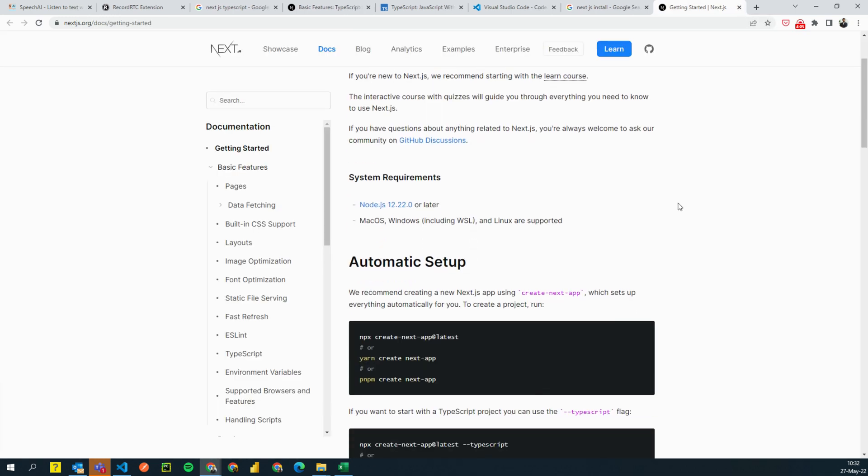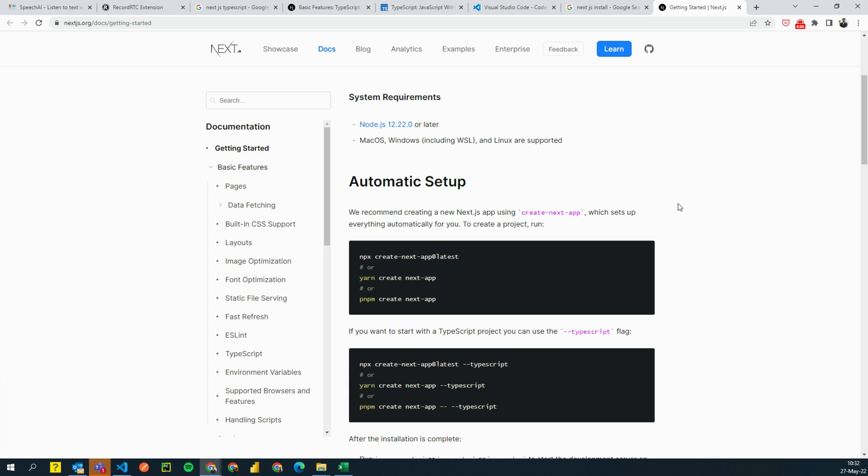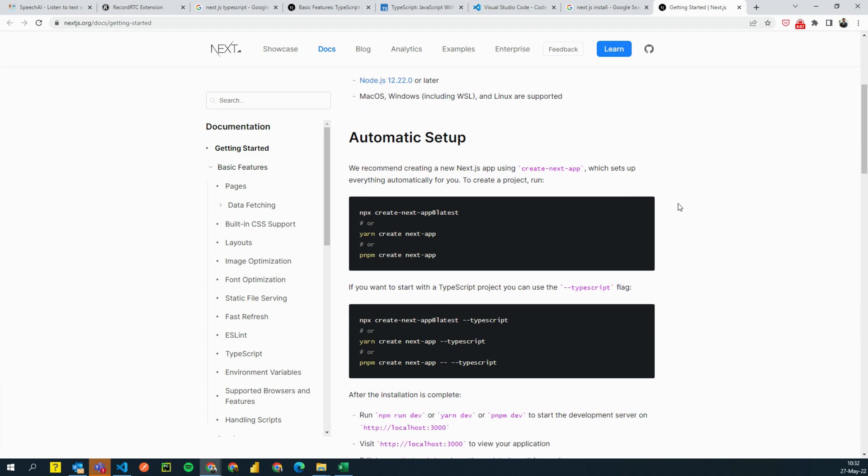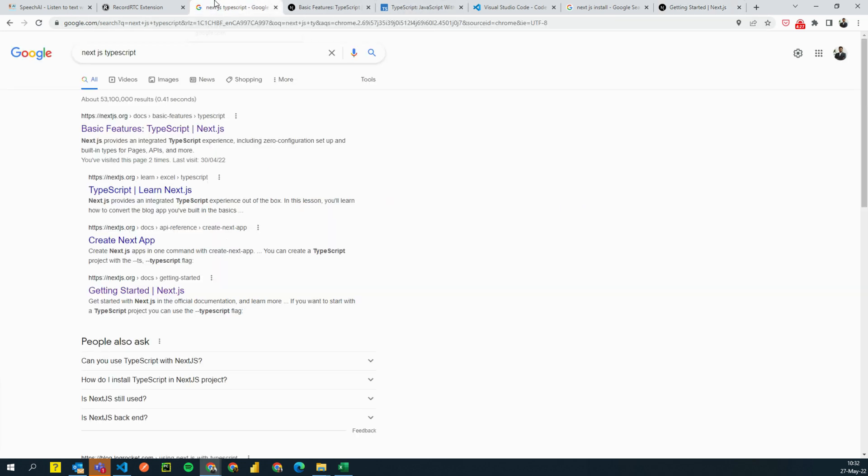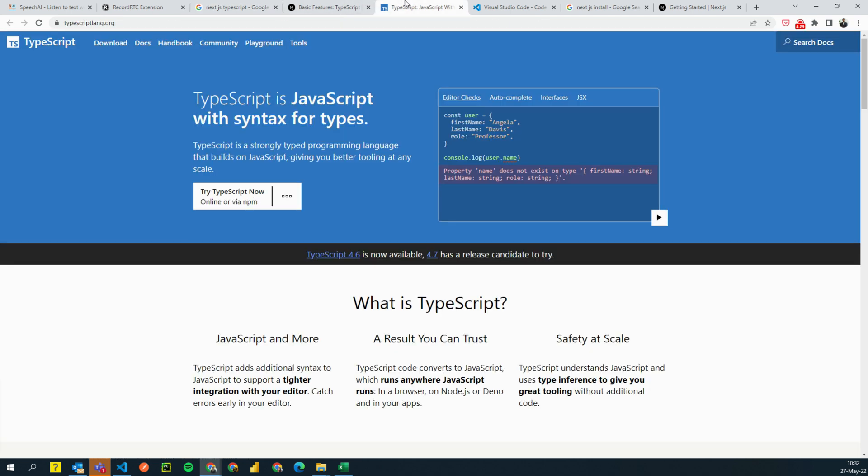So the way we install next.js is super simple. You just need to copy this command and paste it in your command window. But we're not going to use it. We're going to use this one where we will use next.js with TypeScript. If you don't know what TypeScript means, it's super simple. Go to Google and search for TypeScript and you'll find something like this.